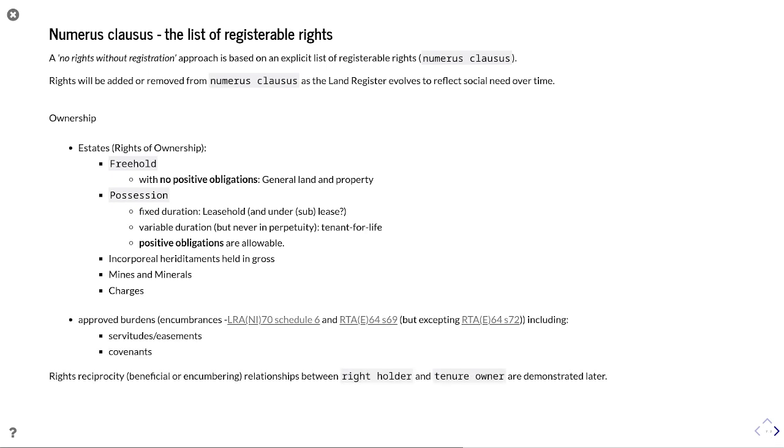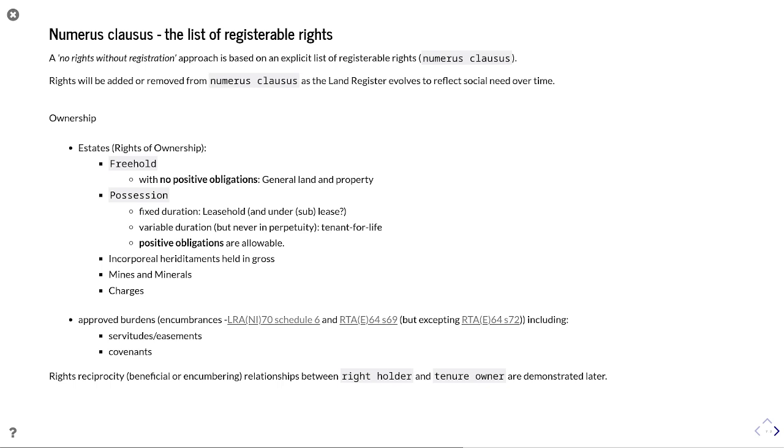And then there's a list of approved burdens and encumbrances, that's servitudes, easements, covenants. And there's a list of those cross-referenced in these hyperlinks here. Once you have those approved burdens, you end up having this rights reciprocity where you have beneficial or encumbering rights relationships between the right holder and the tenure owner. I've got things that demonstrate that later on.